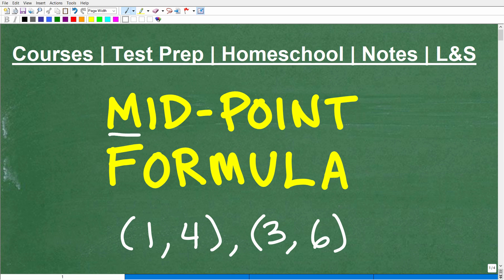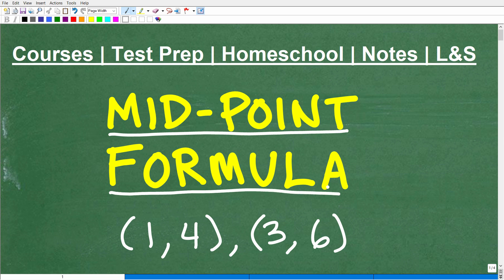Let's talk about the midpoint formula. In algebra you have to learn a lot of different formulas — things like the distance formula, the midpoint formula, the quadratic formula — but the midpoint formula is very important and also very easy.